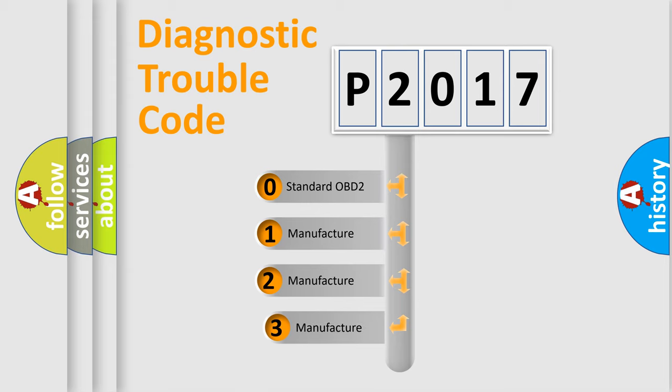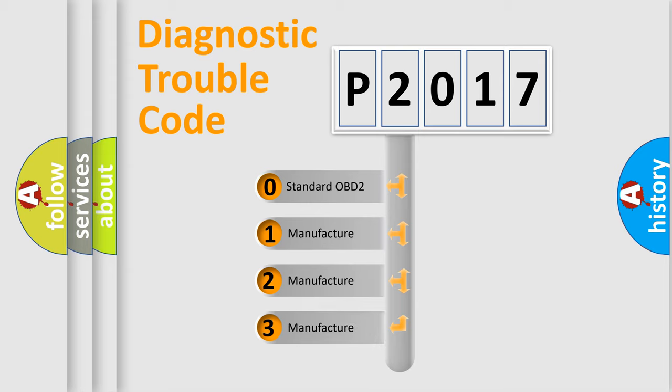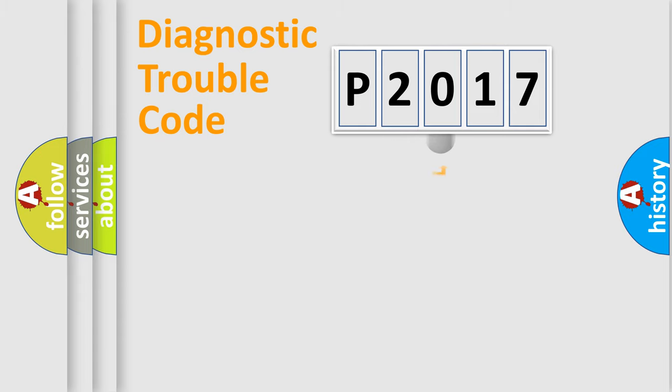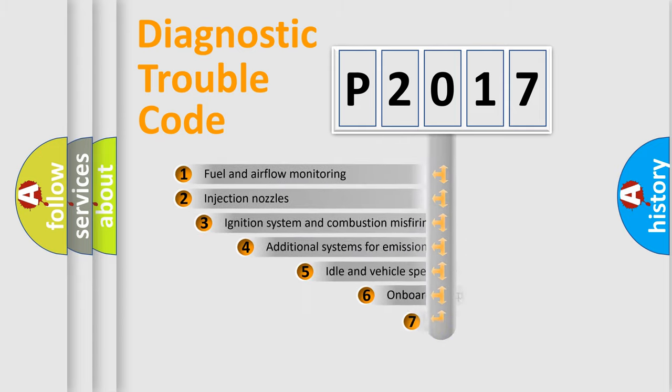If the second character is expressed as zero, it is a standardized error. In the case of numbers 1, 2, or 3, it is a manufacturer-specific expression of the car-specific error.